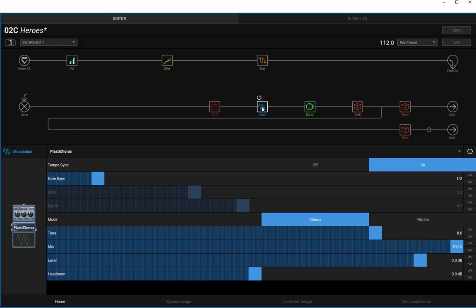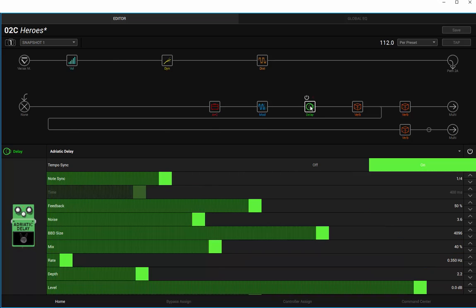Going to set it to note sync to half notes, 112 beats per minute, tone at 100% in the mix. A delay set to quarter notes, 50% feedback, so loads of feedback, 40% in the mix. The rest is just standard as it comes.